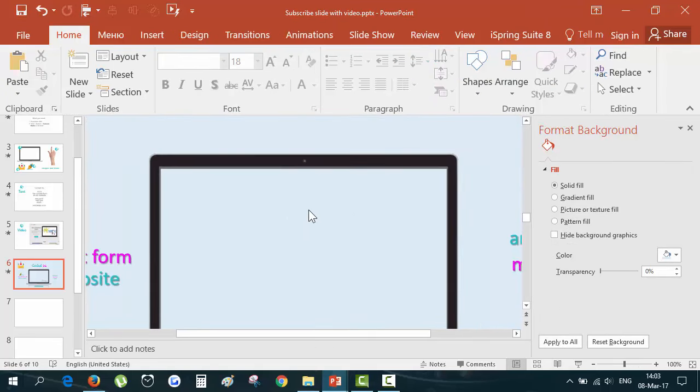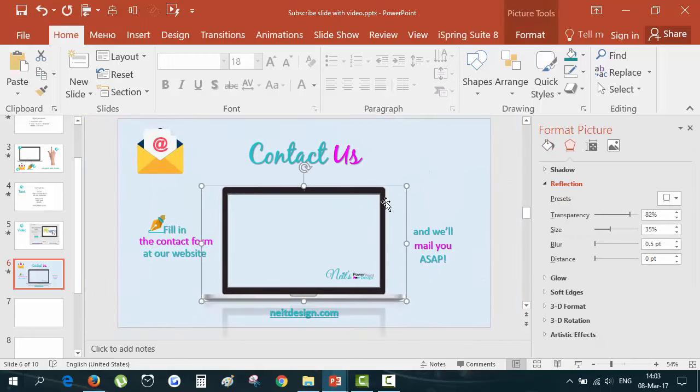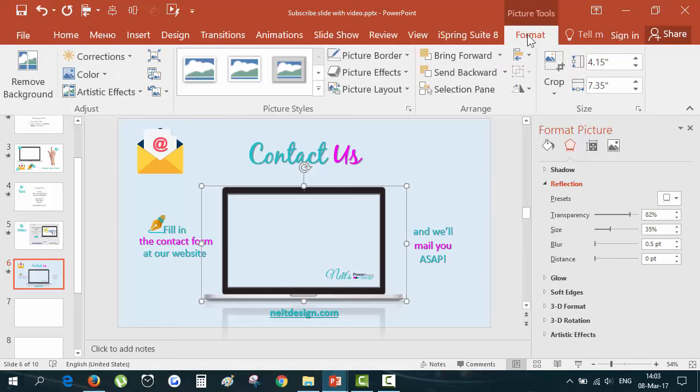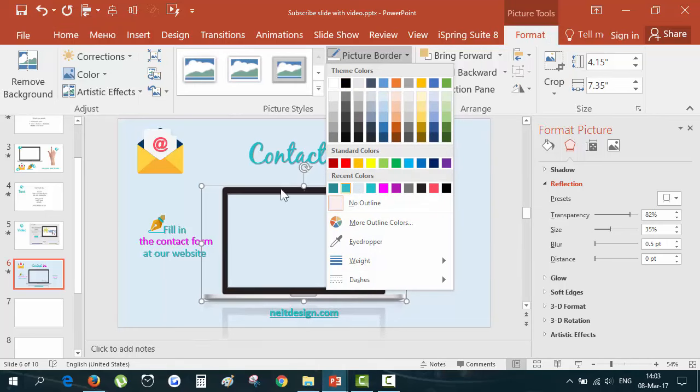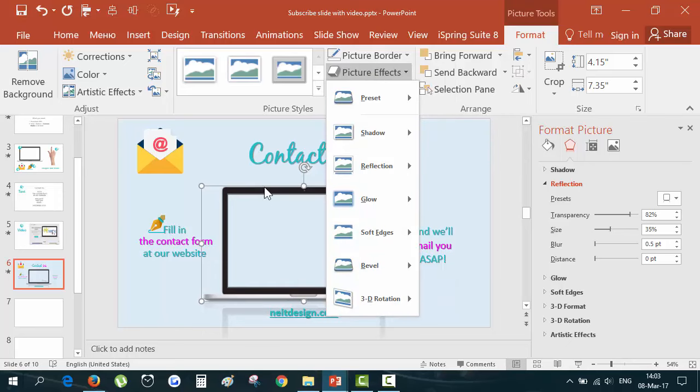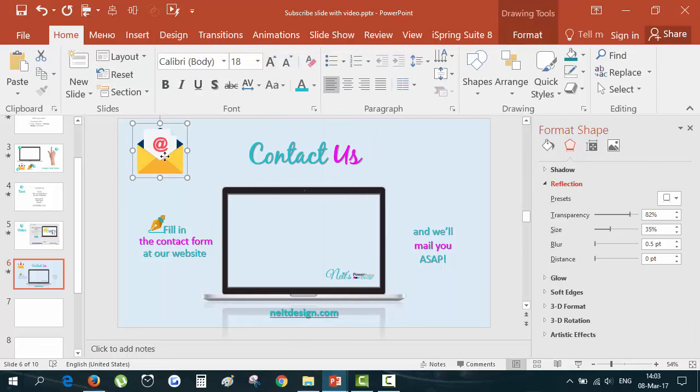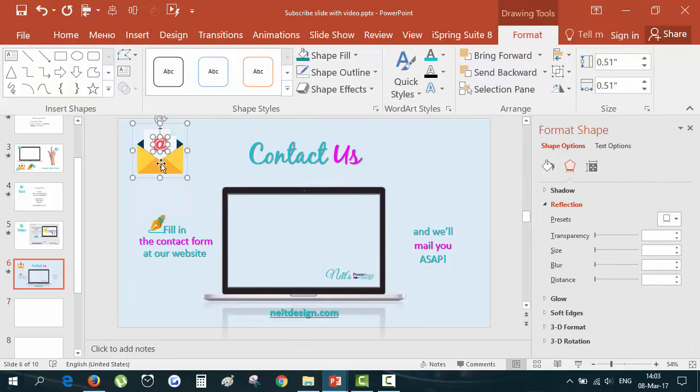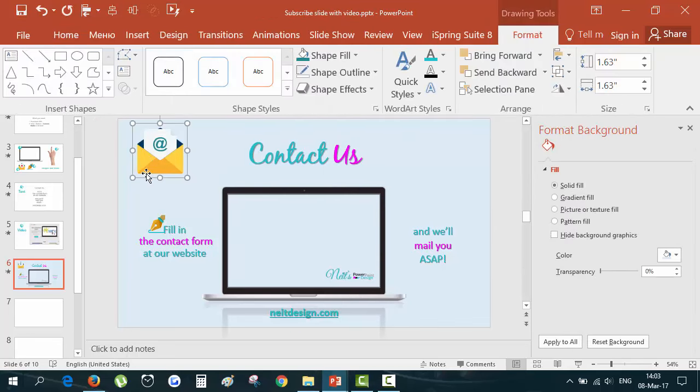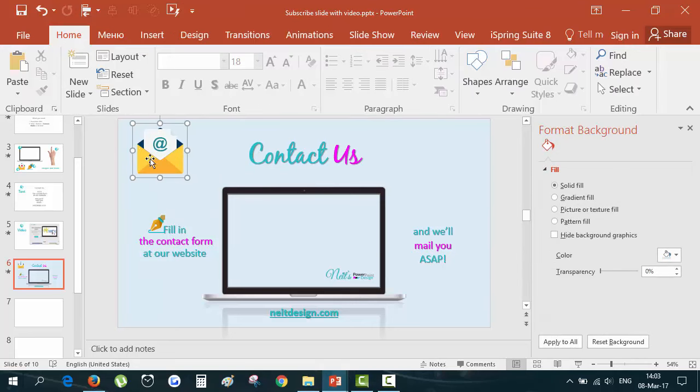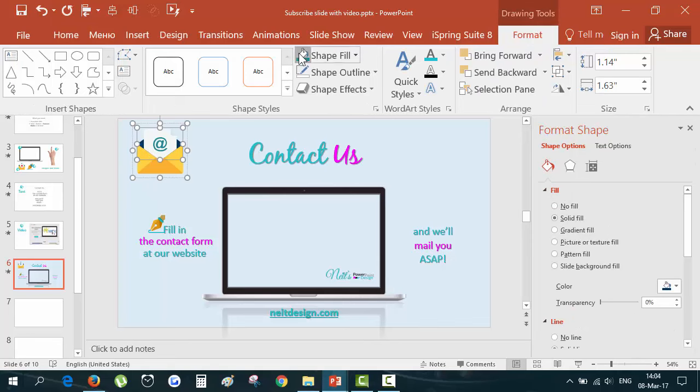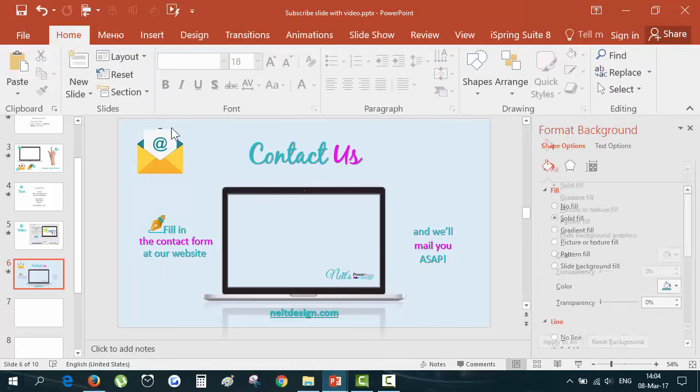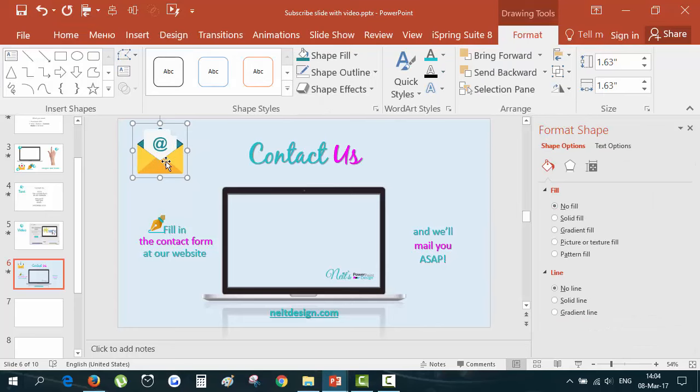You can do the same with this monitor image because it's just a PNG image. See here, format, picture border. You can change the picture border, but you can't change the elements of this shape because it is not a shape, it's just an image. But here it is a shape. See, you can change the color of the shape. Now you see what I mean.